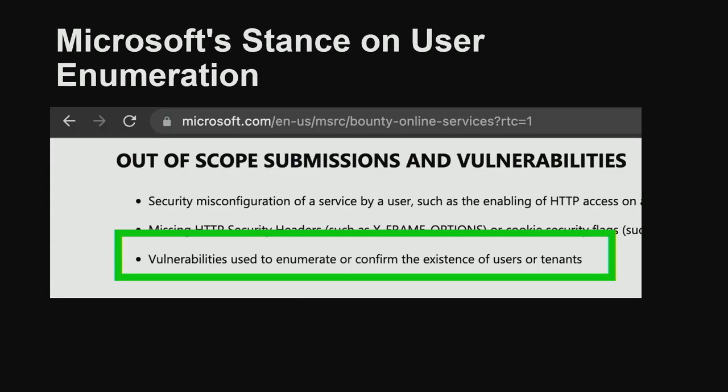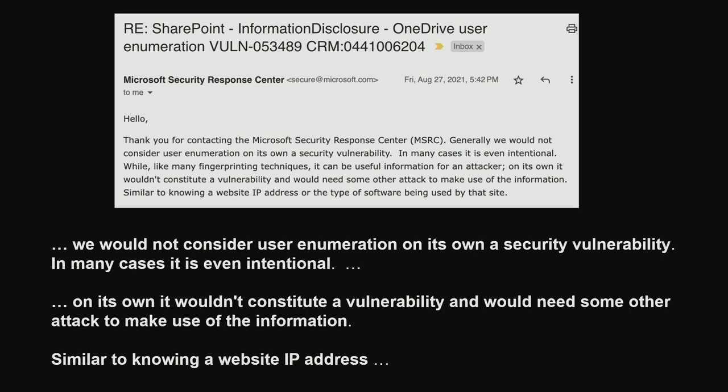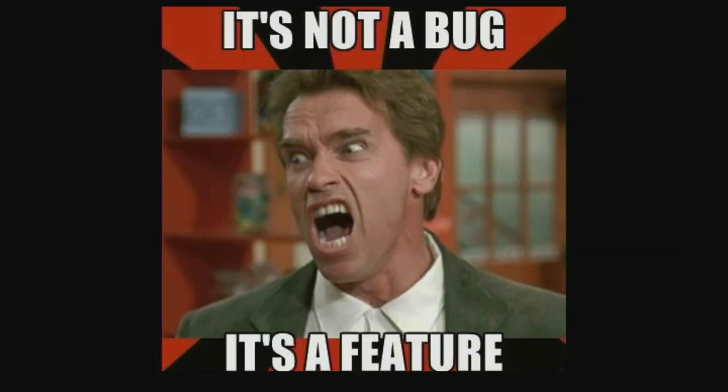You can see this on their bounty page: these are out-of-scope submissions. So it's not surprising — I submitted the SharePoint OneDrive enumeration vulnerability to them, and they gave a verbose response. The key parts: they would not consider it on its own a security vulnerability, and it's similar to knowing a website's IP address — something public, not considered private information. That is their stance: it's not a bug, it's a feature.